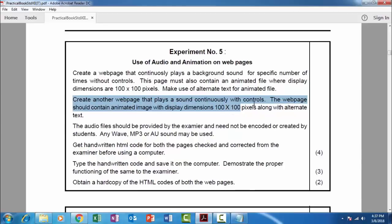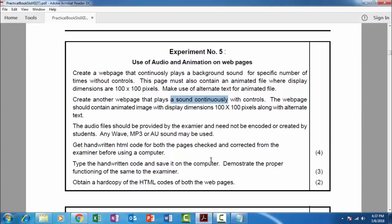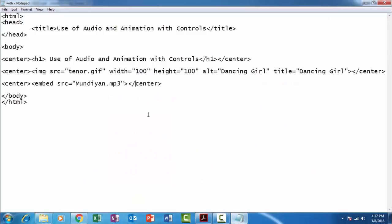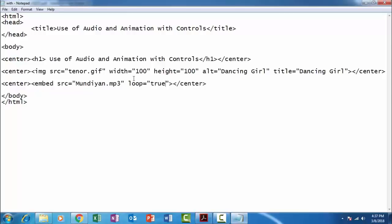Let us read the question. We are in second question, we are creating the web page with control. So the song must play continuously, so continuously. So we'll use loop equals to true. So it will play this song continuously without stopping. And if you specify one over there, it will play once. If you specify three, it will play thrice. So if you specify true, it will play continuously. If you specify false, it will play only once.